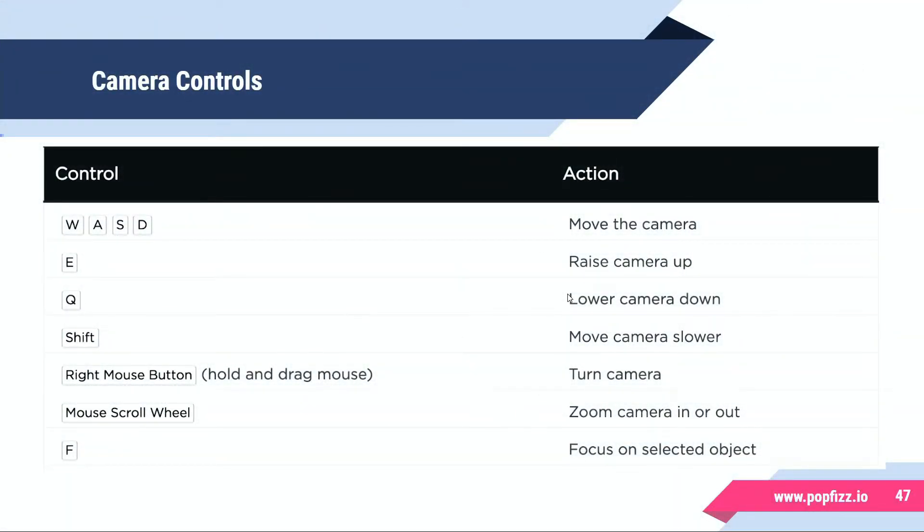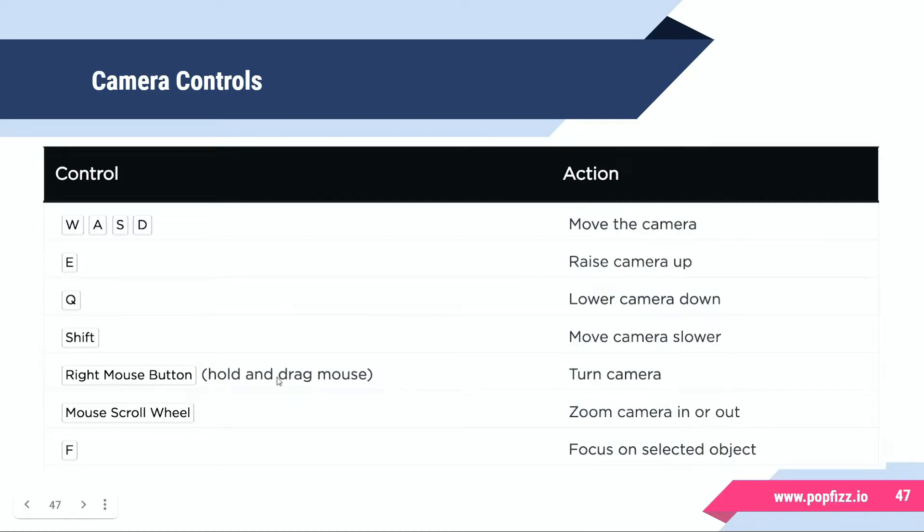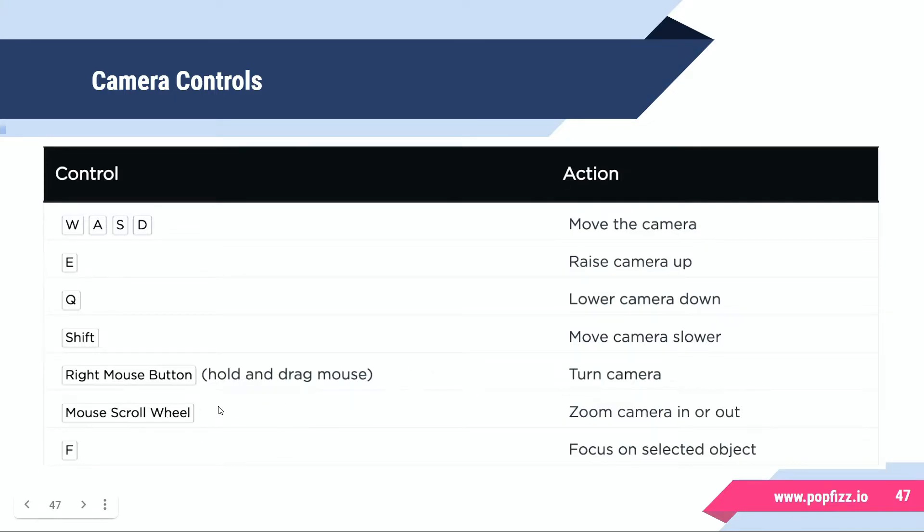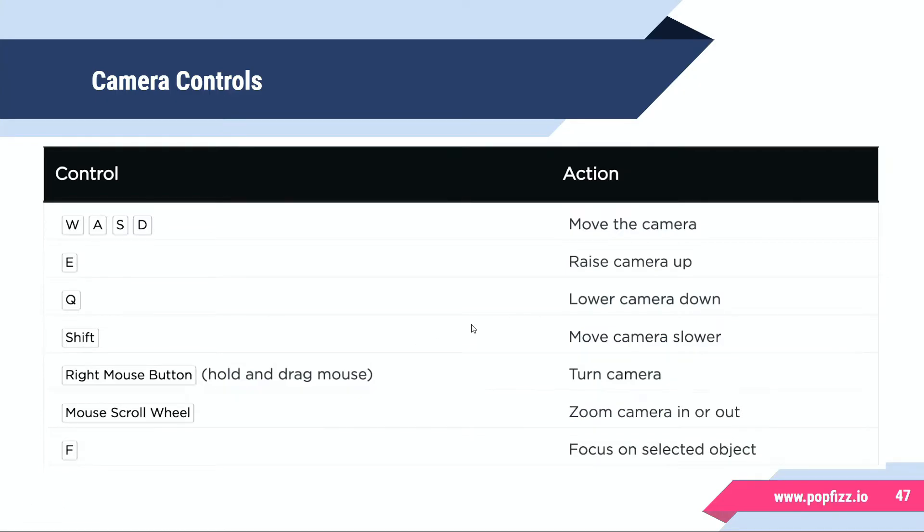So again, WASD moving the camera, E to raise the camera up, Q to lower the camera down. You can use the right mouse button, hold and drag the mouse to turn the camera. Scroll wheel will zoom the camera in and out. F will focus on the selected object, and if you wanted to really get down in detail you can use the Shift key as well.